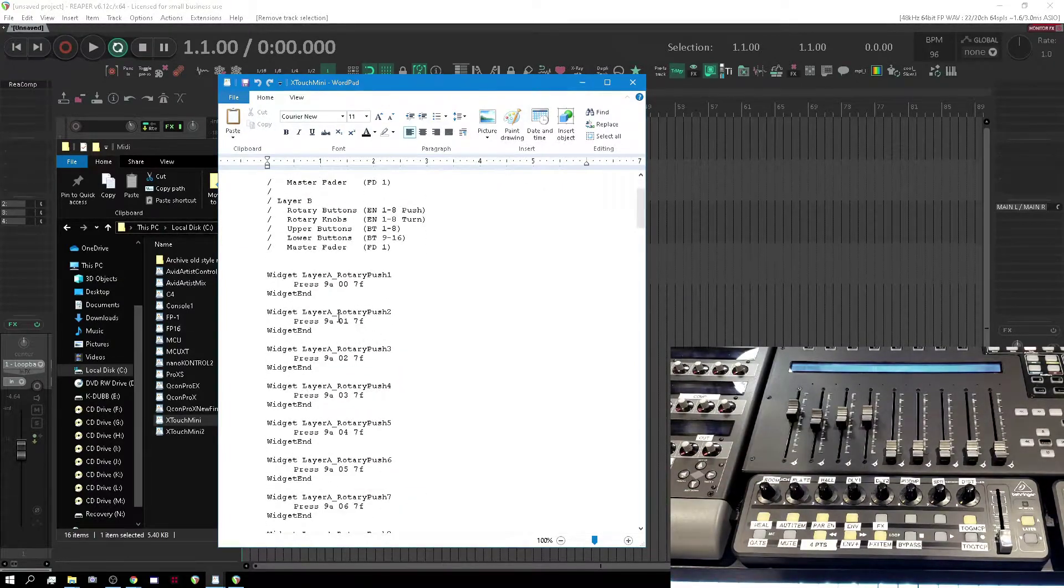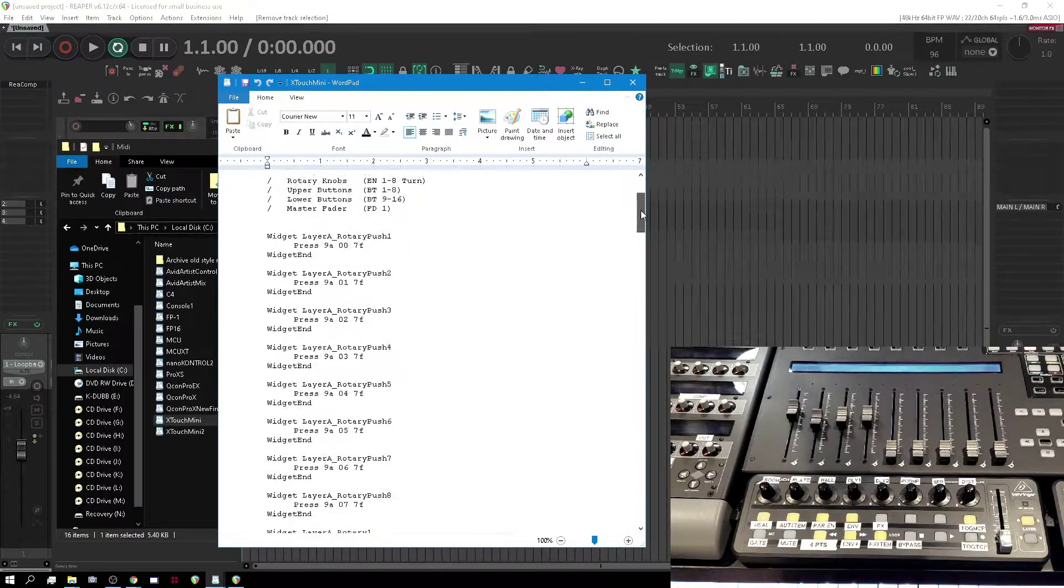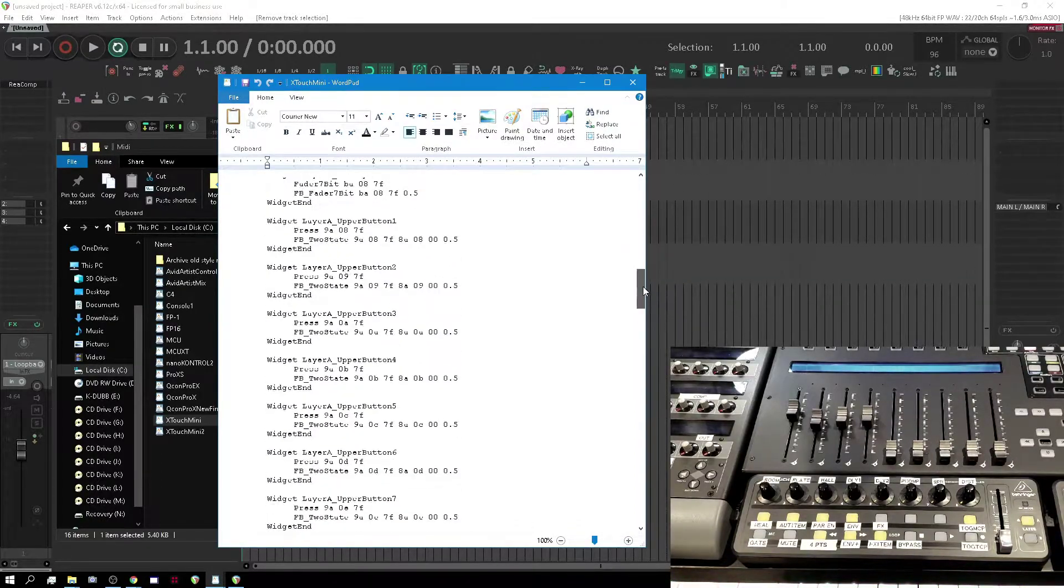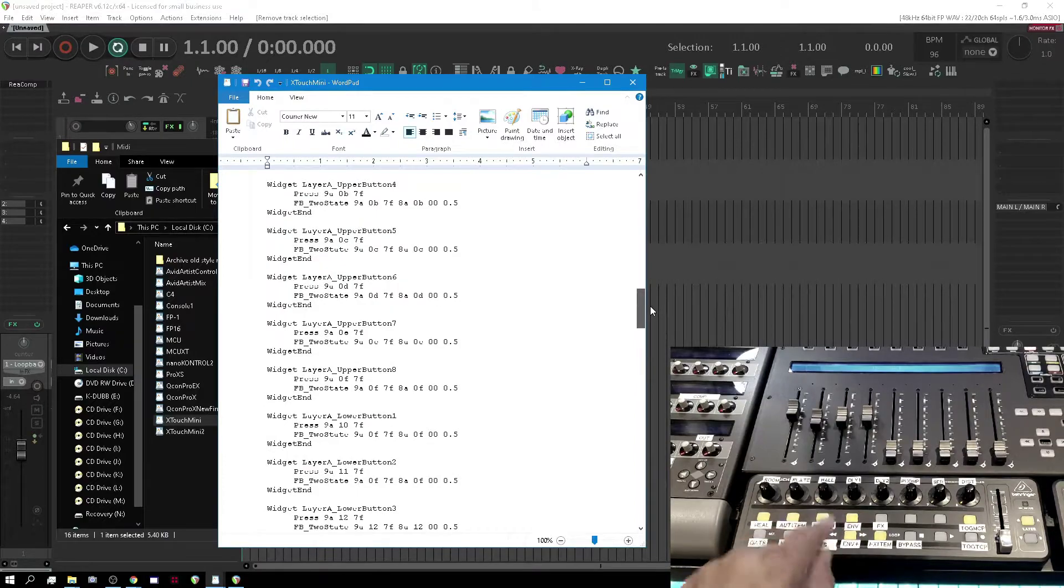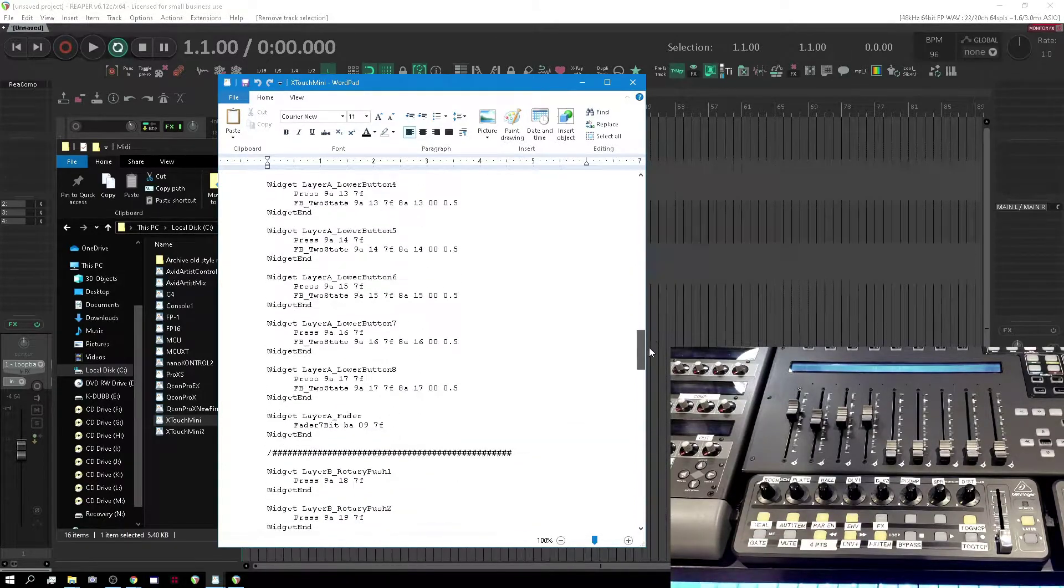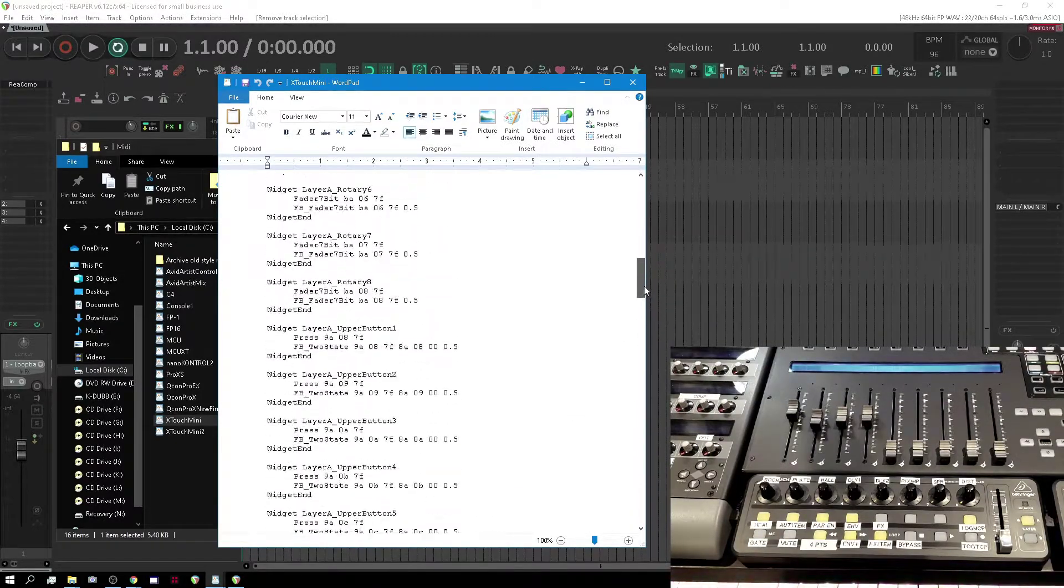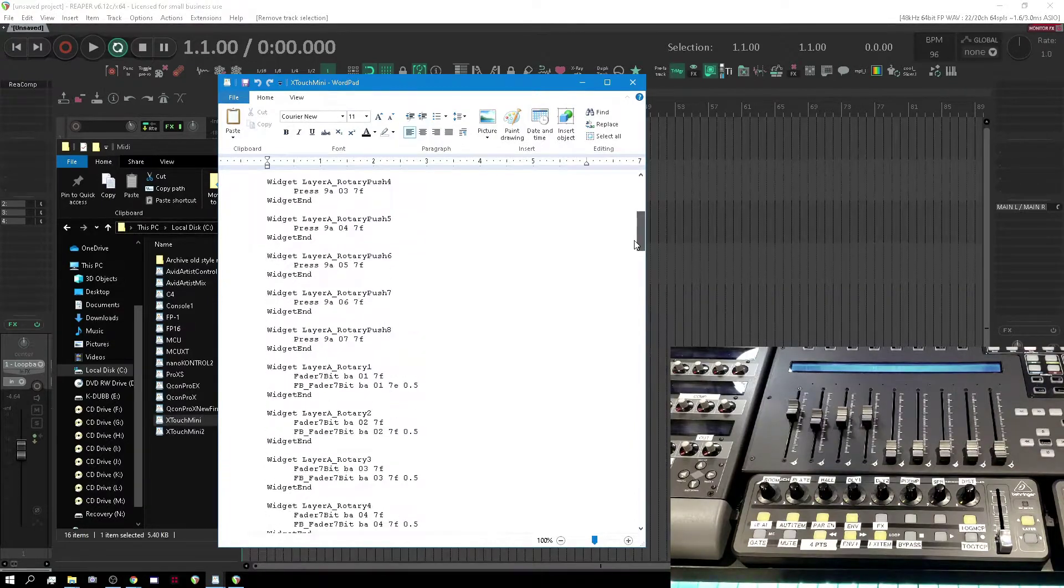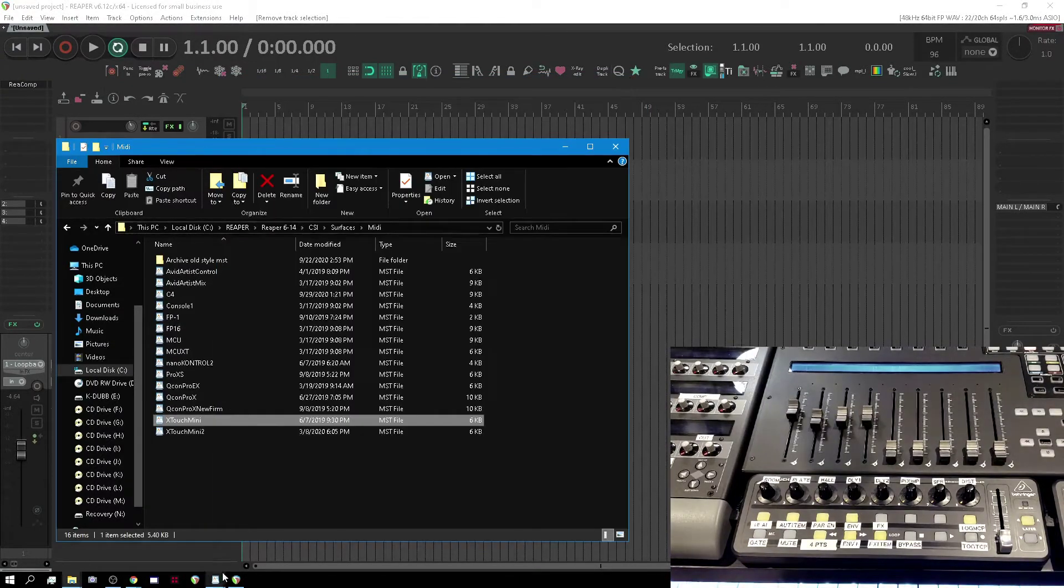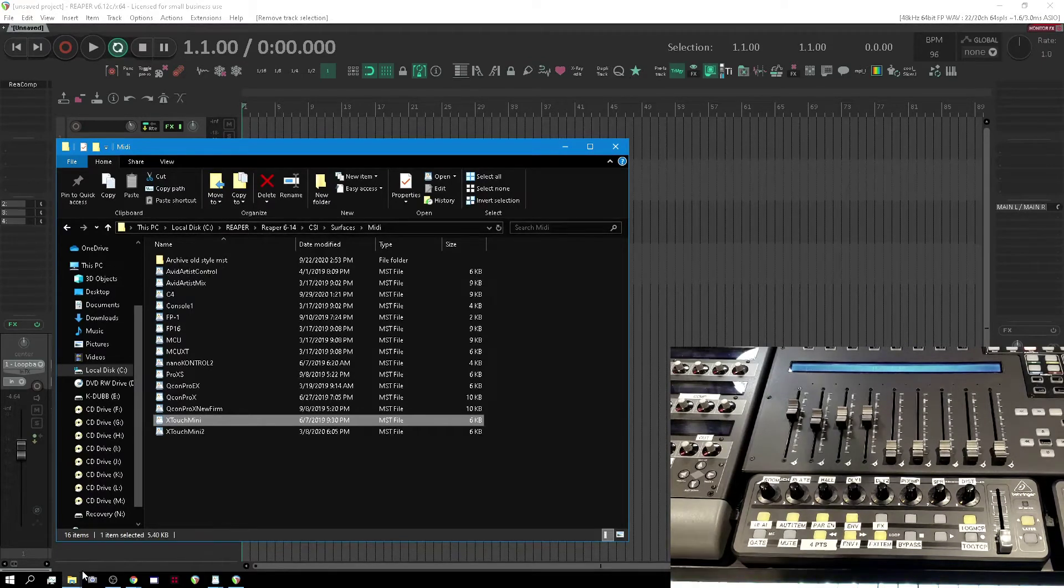We've got Layer A and Layer B. I'm only going to deal with one, but these things are awesome, so you've got to get one of these if you don't have one. Lower buttons, upper buttons, rotaries, and rotary push. All right, that sounds good. Hopefully it's already defined so we don't have to go through any of that definition stuff.